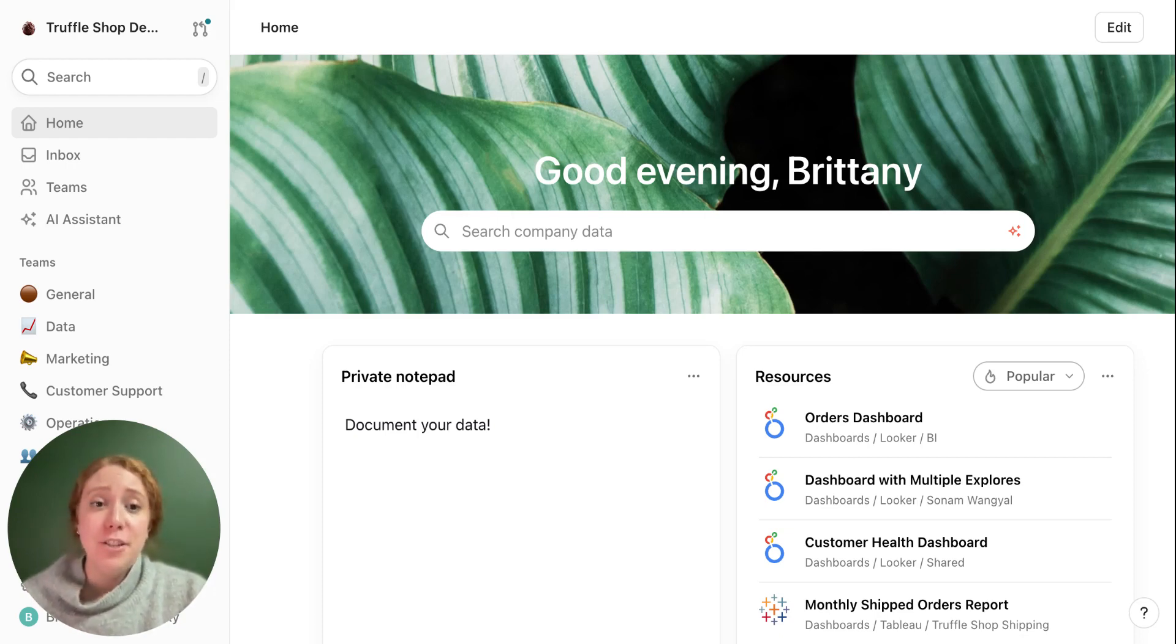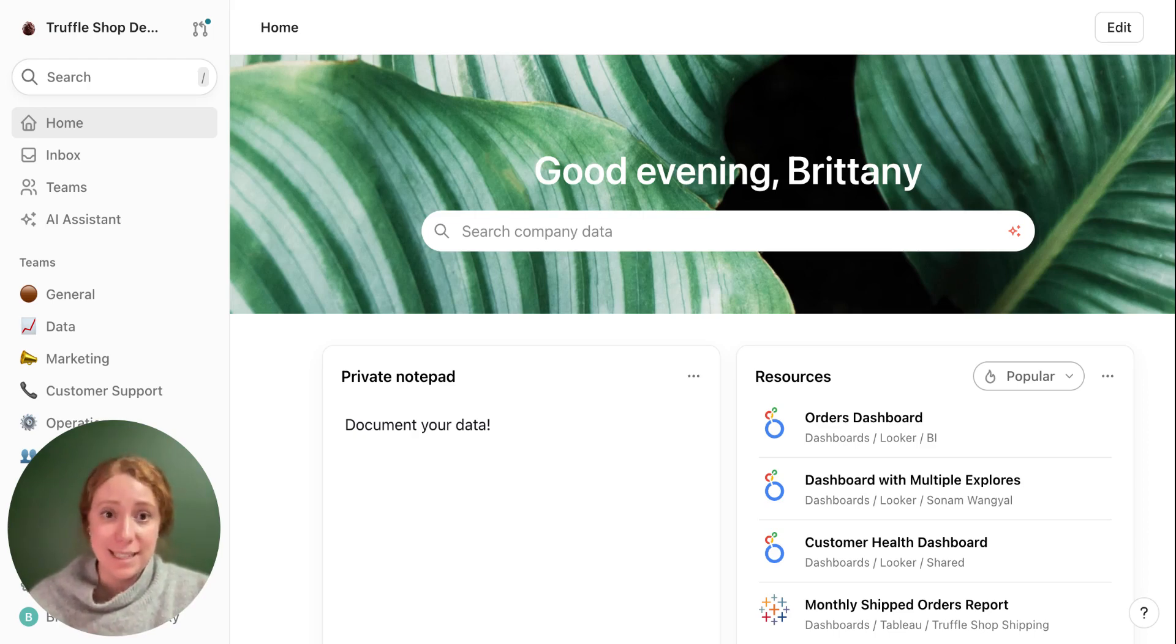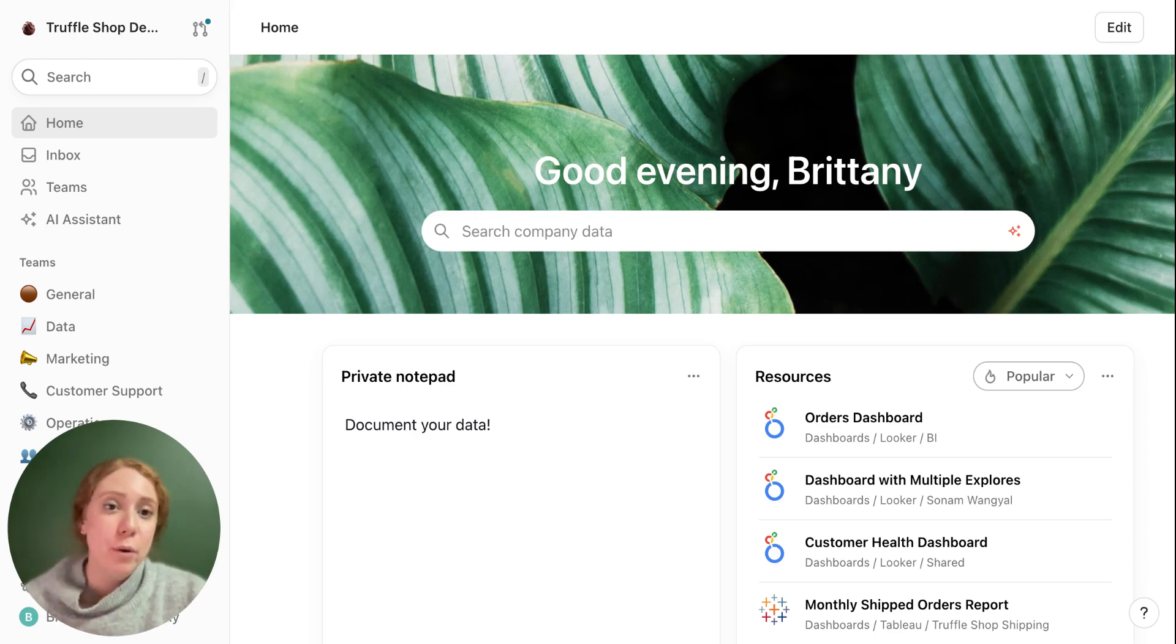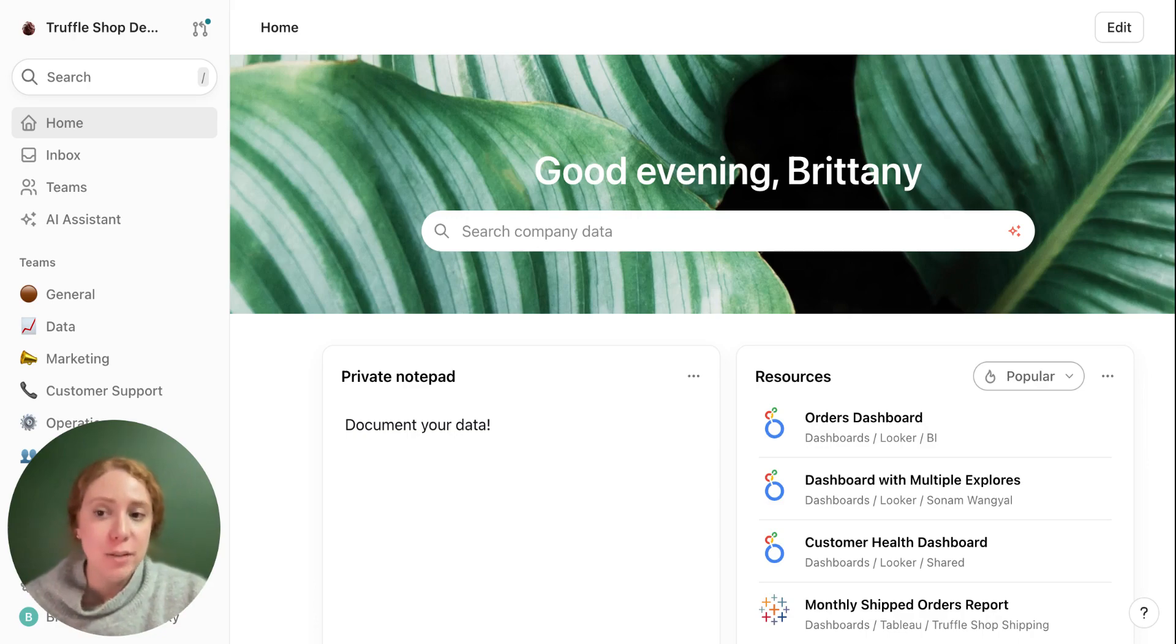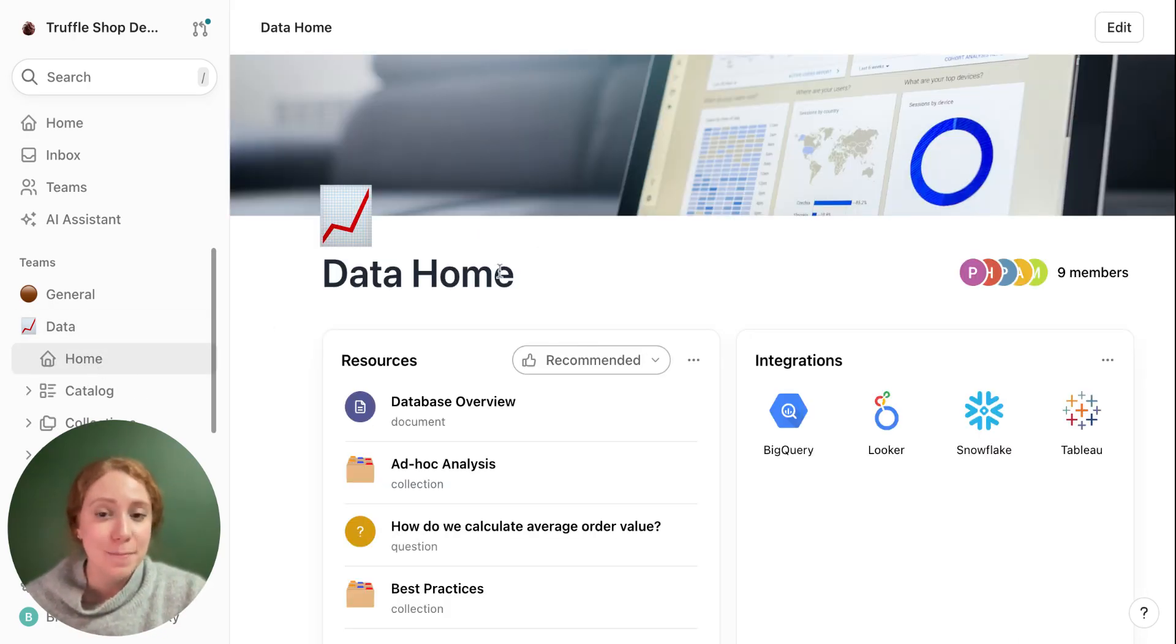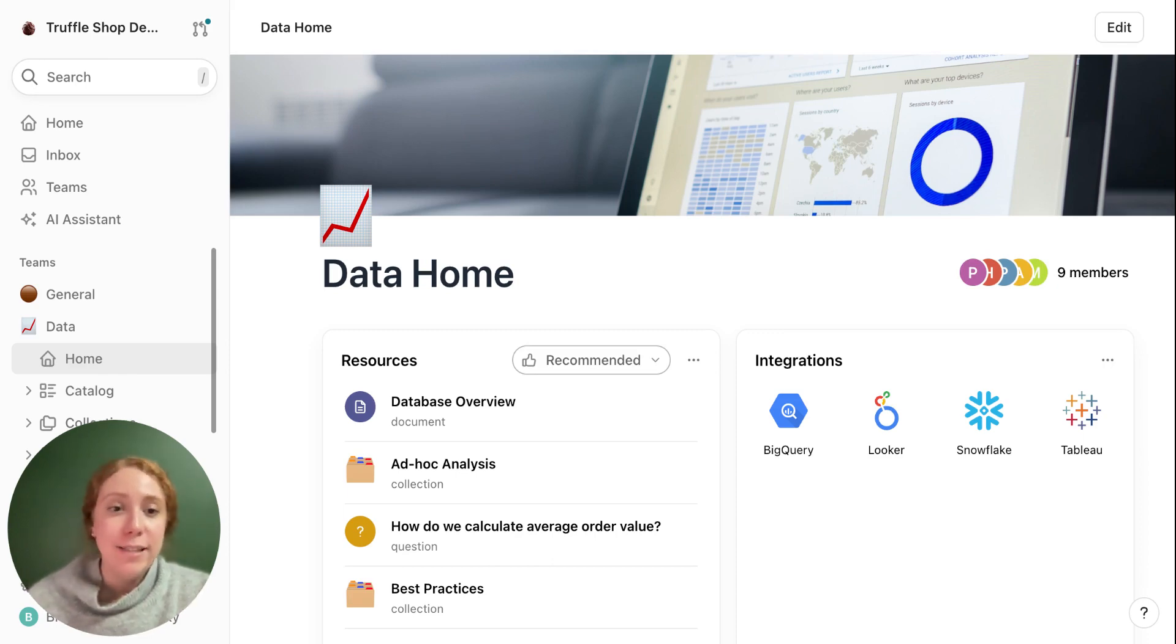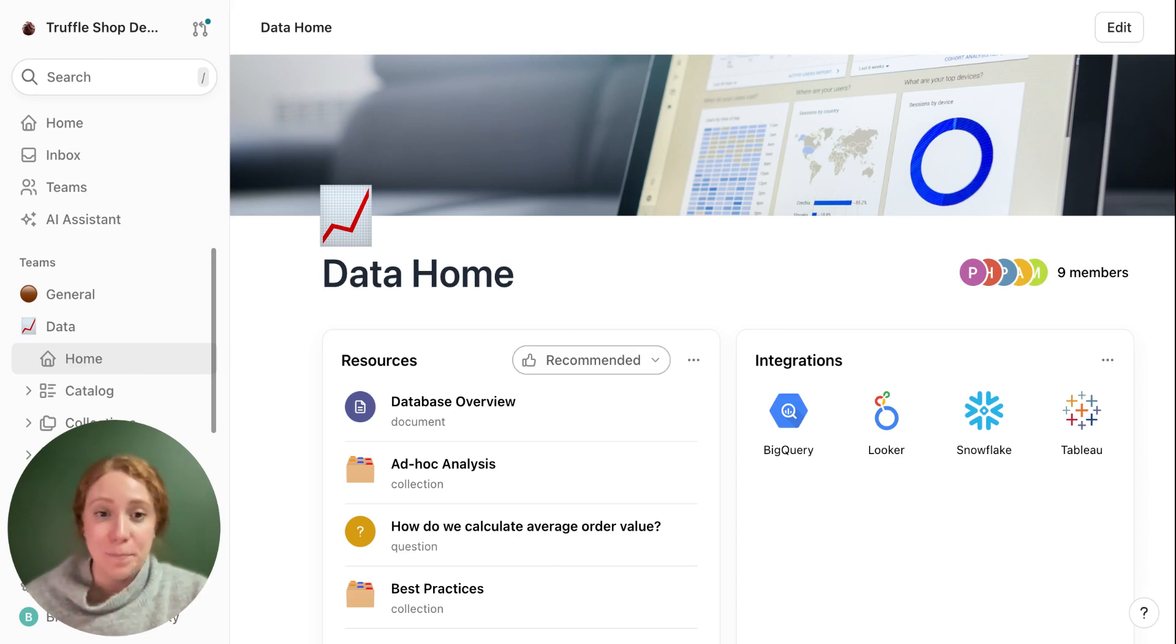For pages that are seen by the entire workspace, that's when we get into teams. A workspace can be organized into many or few teams and each team will have its own homepage just like this. An admin will curate the homepage for all kinds of relevant information for that team.